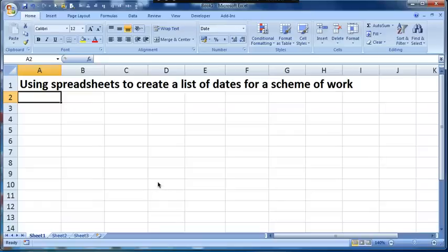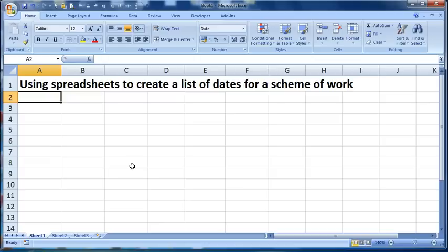I'm Dave Ford. In this screencast I'm going to show how easy it is to use a spreadsheet, in this case I'm using Excel, but you could use any of the other spreadsheet softwares, to create a list of dates where you want to have a repeating pattern.